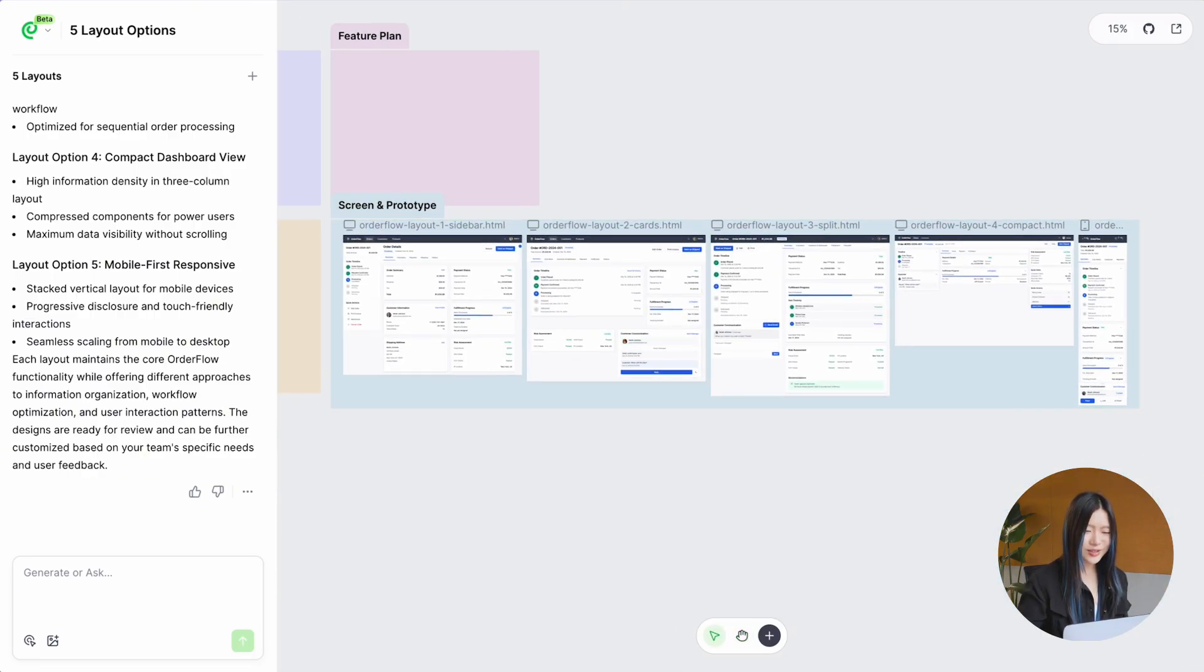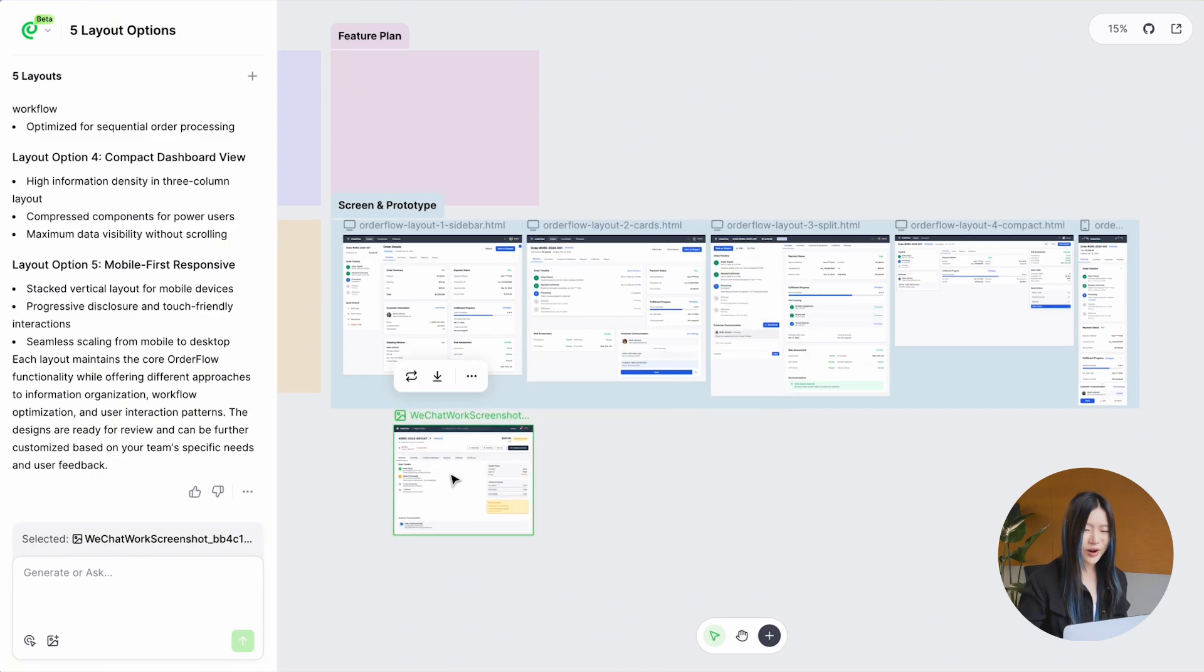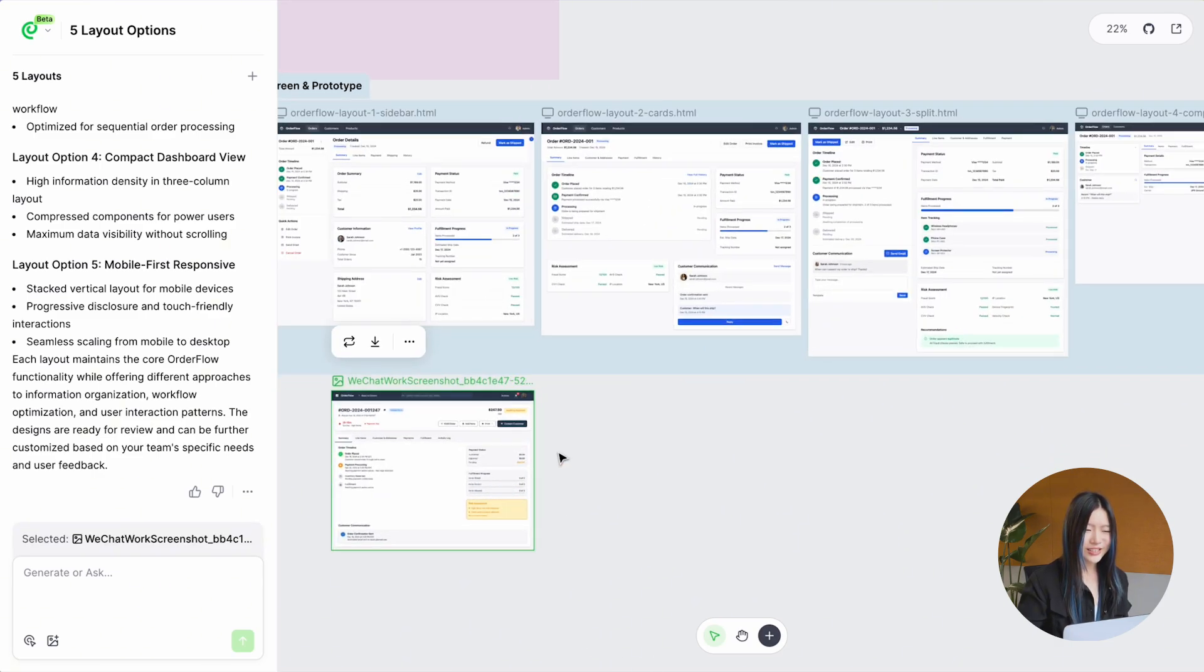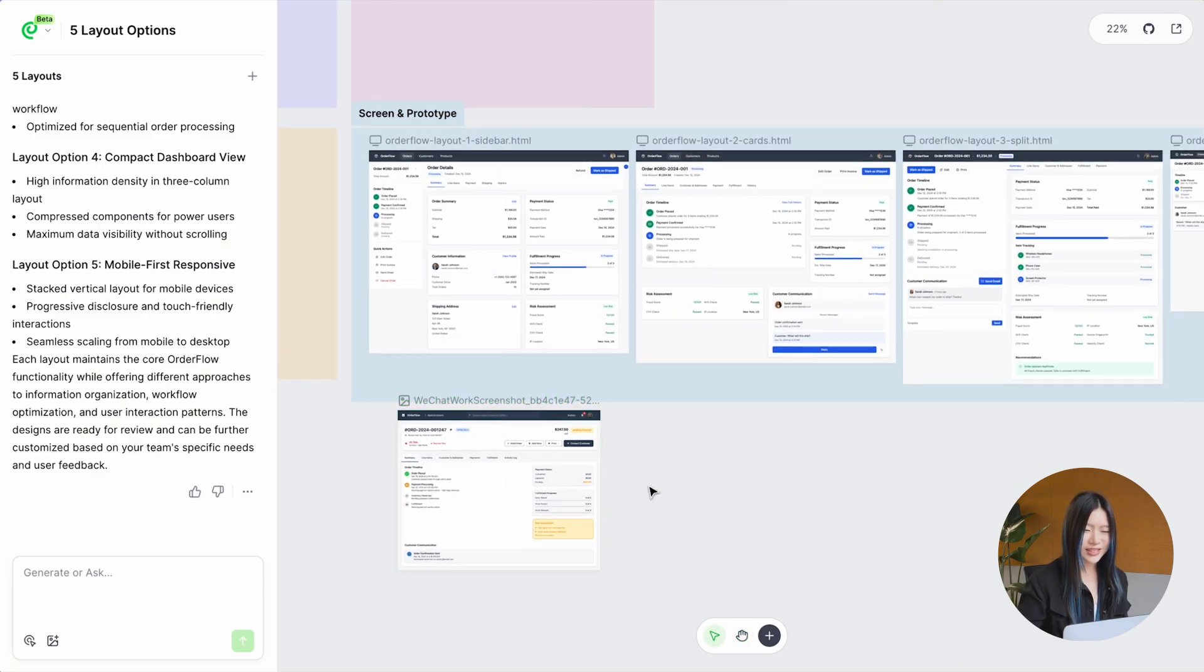You can place the screenshot directly on the canvas as well, which makes it easier to compare the differences between each layout.